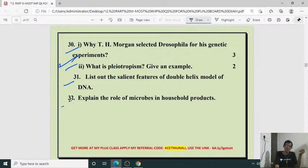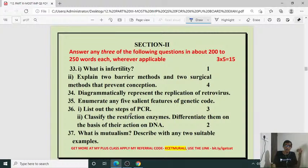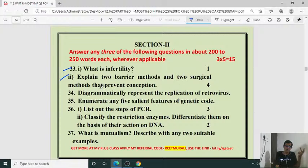Section number two: what is infertility — unable to have children. Explain two barrier methods and two surgical methods that prevent conception. Barrier methods: condom, diaphragm. Two surgical methods: vasectomy and tubectomy.